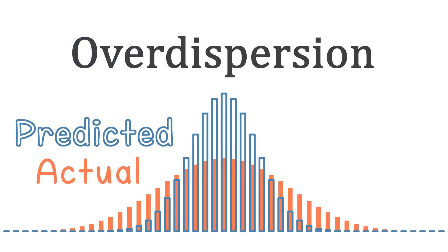So there we have causes, detection and remediation of overdispersion. In the description, you can find example scripts for detecting overdispersion in R and in Python. If anything remains unclear, feel free to ask in the comments.